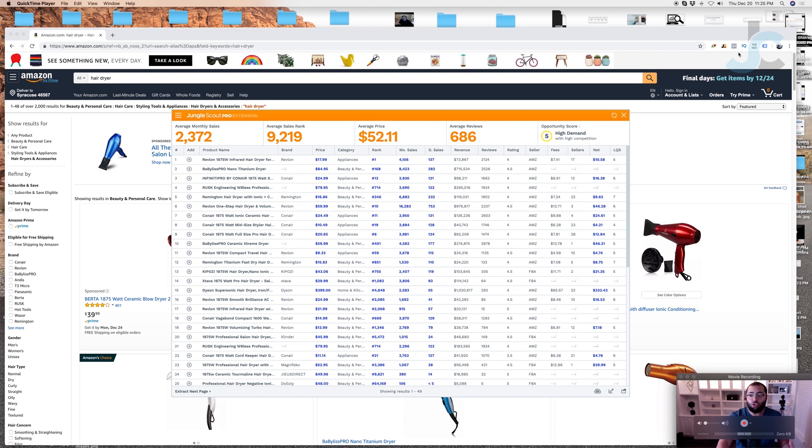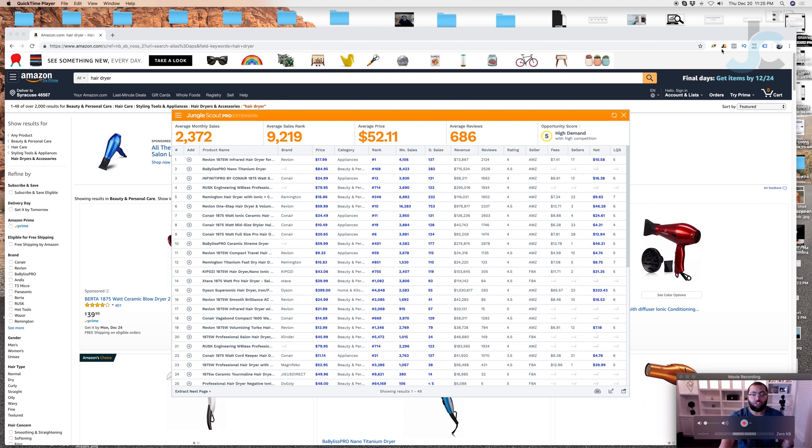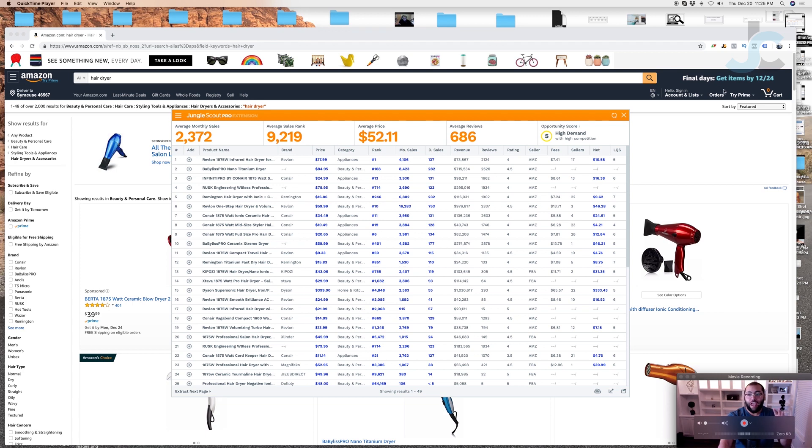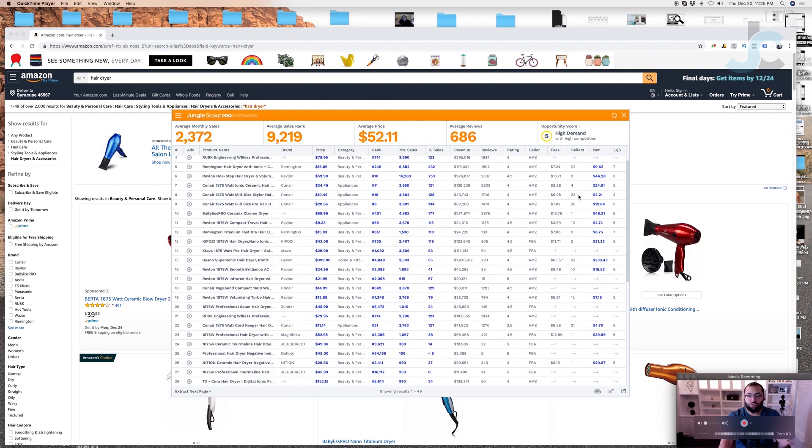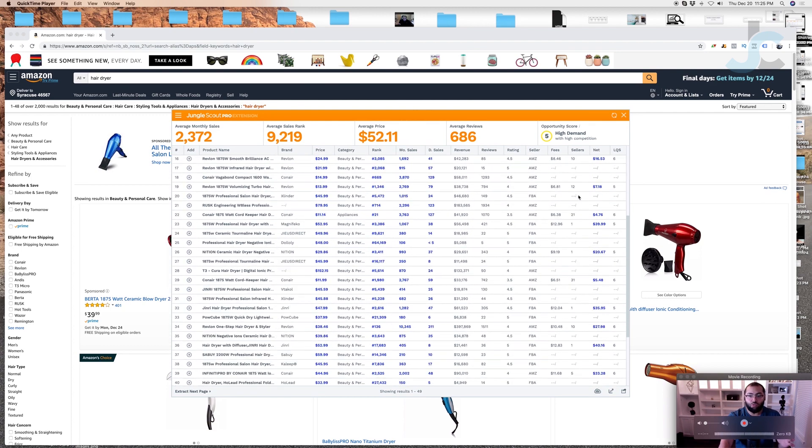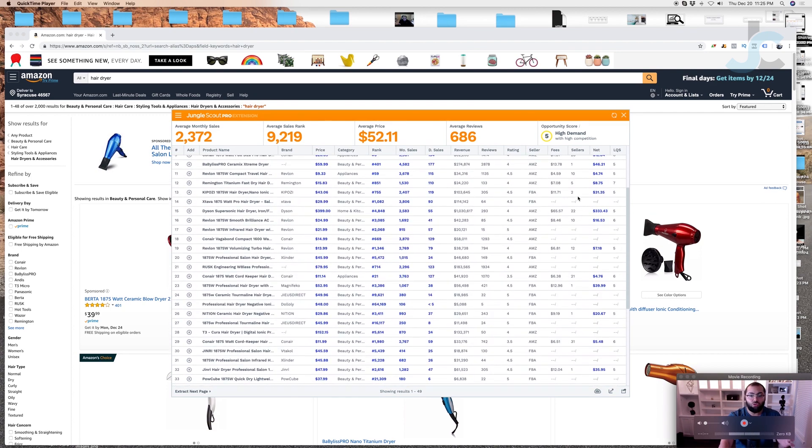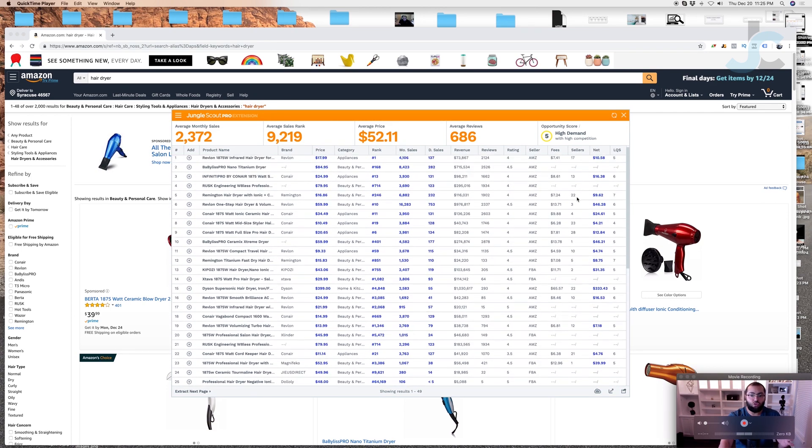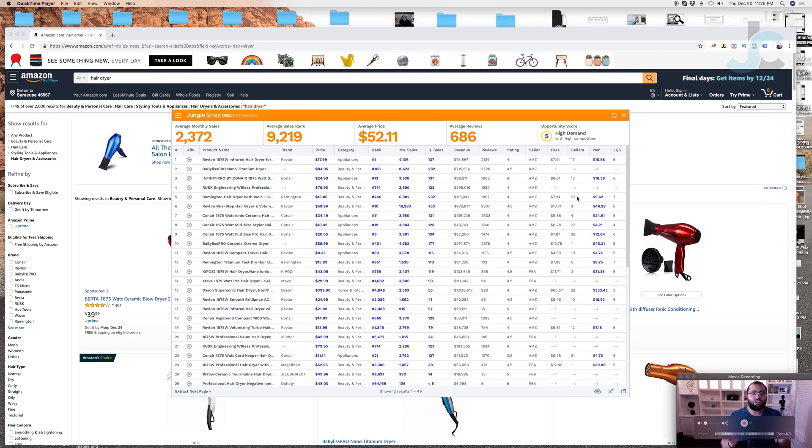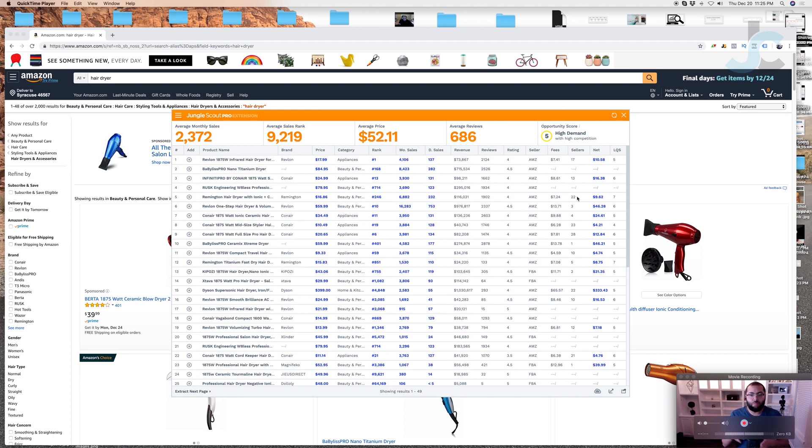You can see we have the Jungle Scout Pro extension out. This is the Chrome extension right up here in your top right hand corner. You click that Chrome extension and it will populate the results. Now let's say this is a product that we're doing product research on and we click that Chrome extension button. This is what populates. Usually we'll scroll down and we'll look at the reviews to revenue.